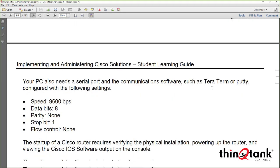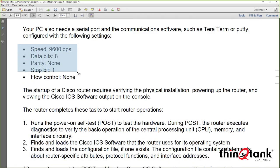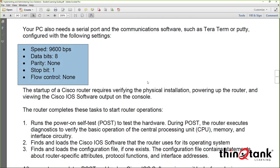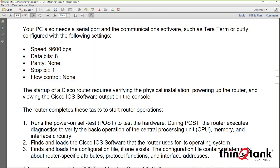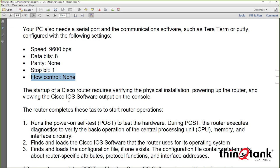When connecting to the router via the console port, these are the typical terminal settings: speed is 9,600 bits per second, data bits are 8, parity is none, stop bits is 1. For flow control, depending on the terminal application, you might have to switch between hardware and none. Sometimes if the console is non-responsive with flow control set to none, switching to hardware flow control resolves the issue.